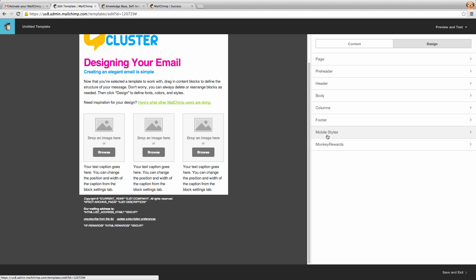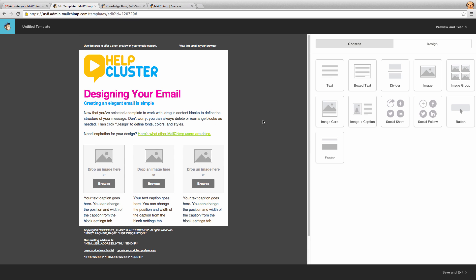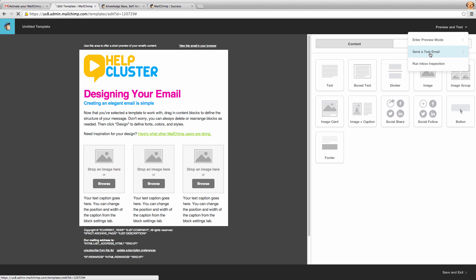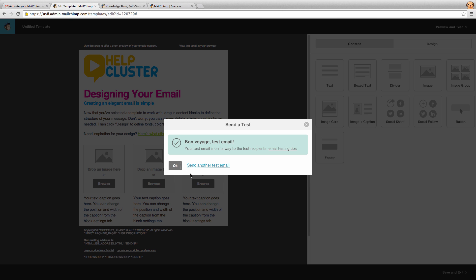Now you can also play around with mobile styling and monkey rewards but we're not going to go to them for the purpose of this email. Now that we've finished our template, we can click on the preview and test button up here and send our self a test email if we wanted to. So I can send that to nmidfield at gmail.com and hit send test and that will send me a test email so I can see what it looks like in an actual email.